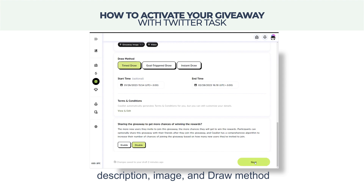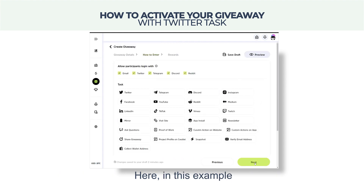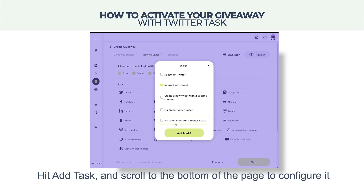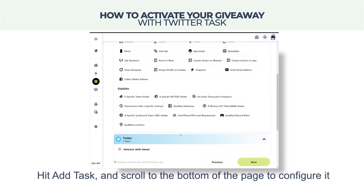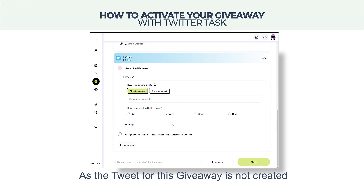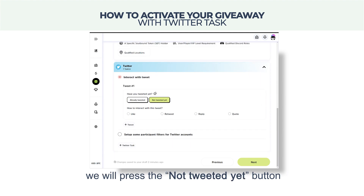While creating your giveaway, after choosing its name, description, image, and draw method, hitting the Next button gets you to the task selection page. Here in this example, we will select Twitter and have the participants interact with a tweet. Hit 'Add Task' and scroll to the bottom of the page to configure it.